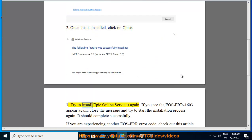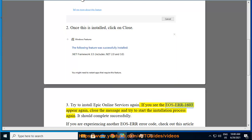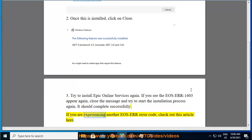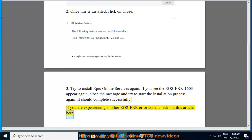Try to install Epic Online Services again. If you see EOS ERR-1603 appear again, close the message and try to start the installation process again. It should complete successfully. If you are experiencing another EOS ERR error code, check out this article here.